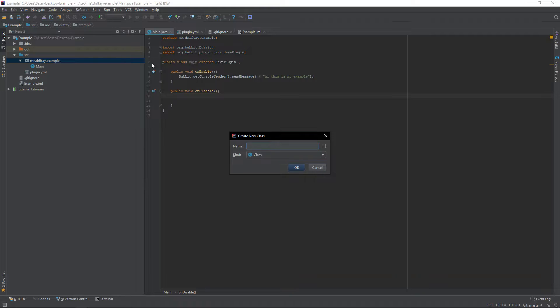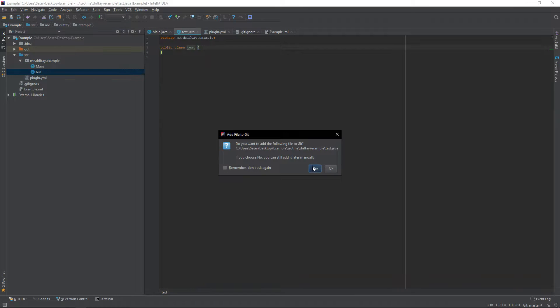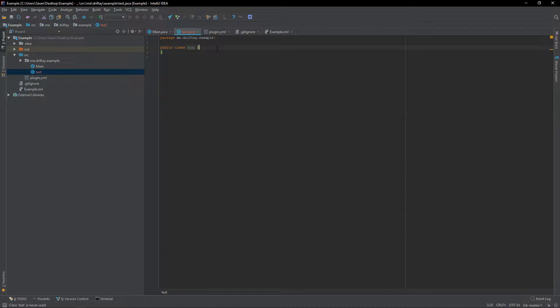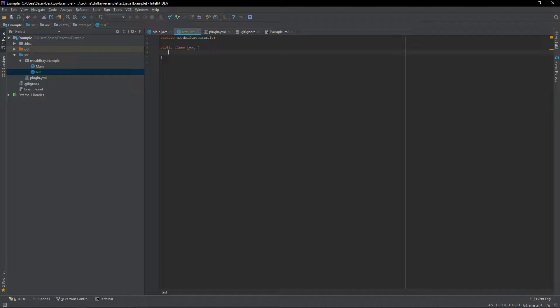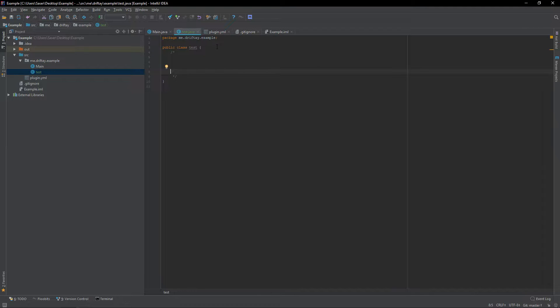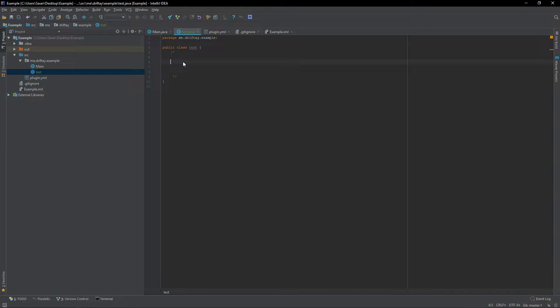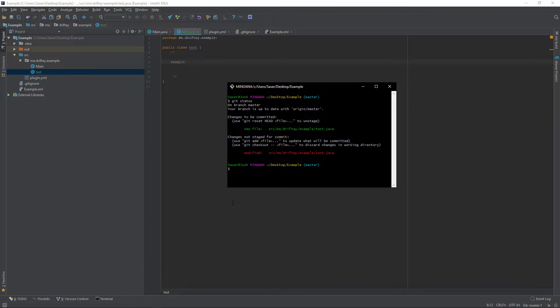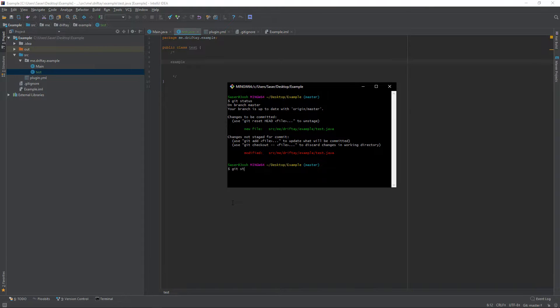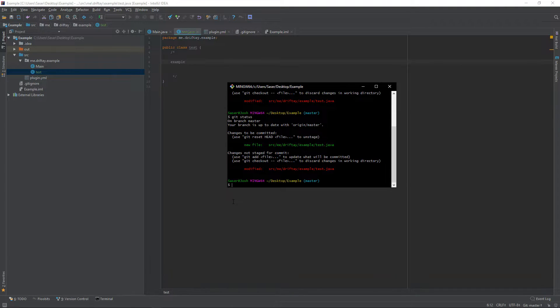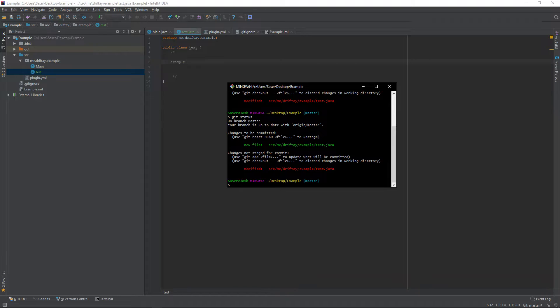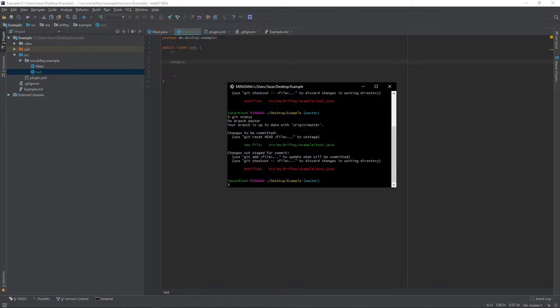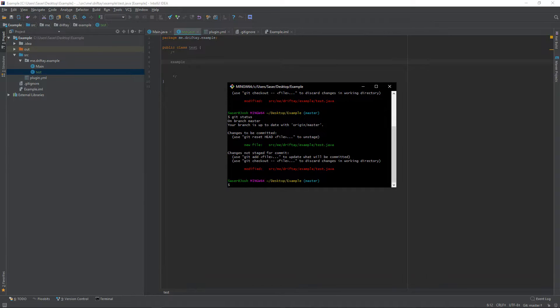What I'll do is I'll create a class, just call it test, and then I'll put a couple lines of code which is just, I'll just comment all this like example. And then what I'll do is I'll run git status and it says that I modified the source test.java, so that's what we want.